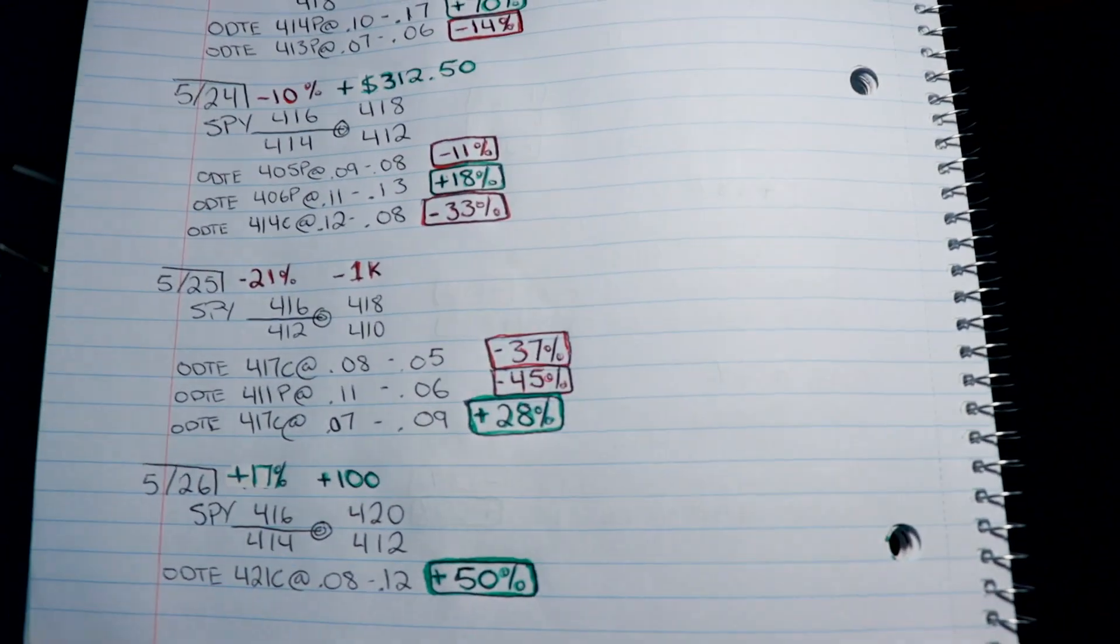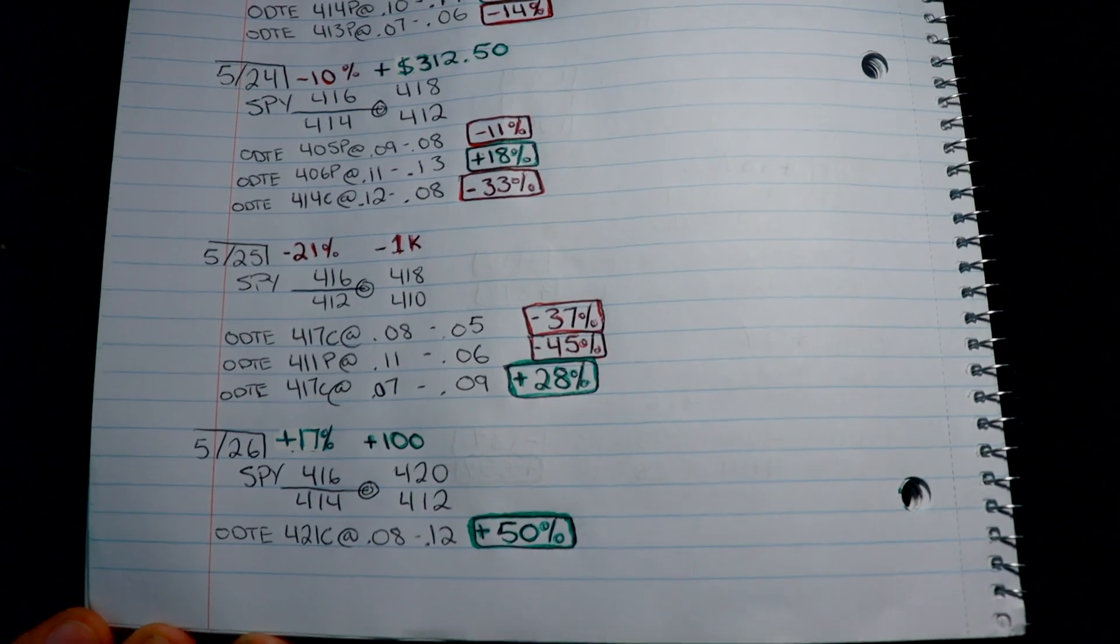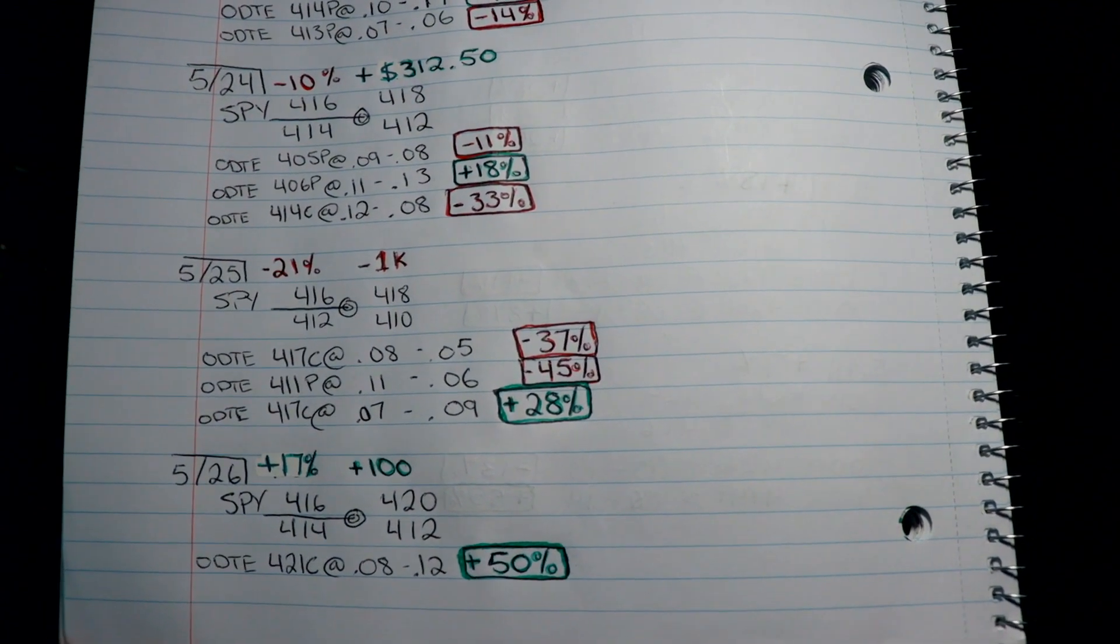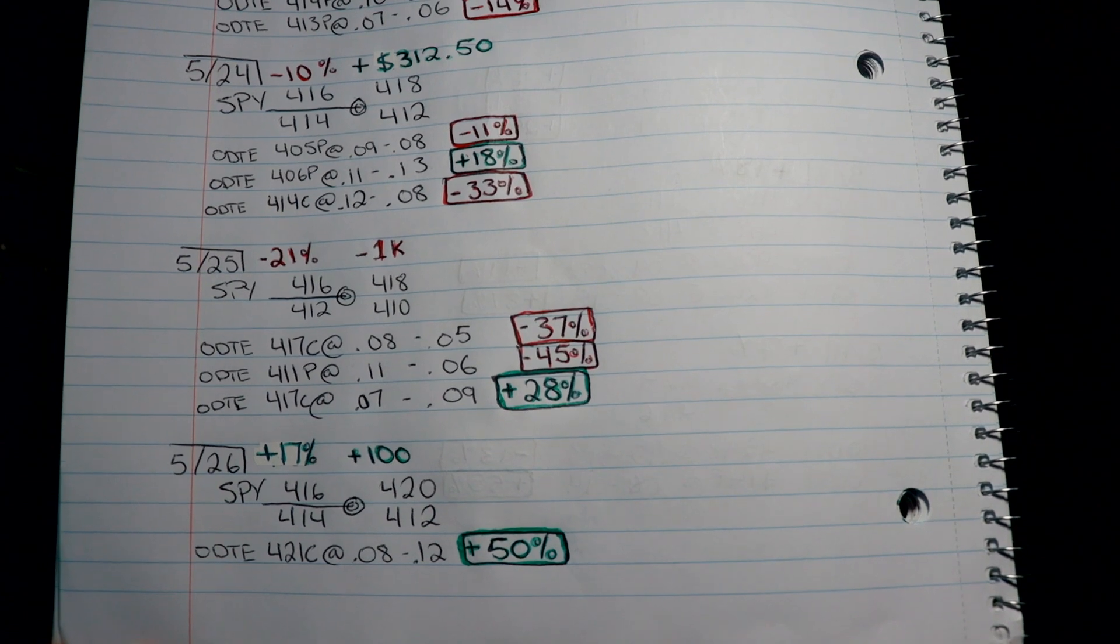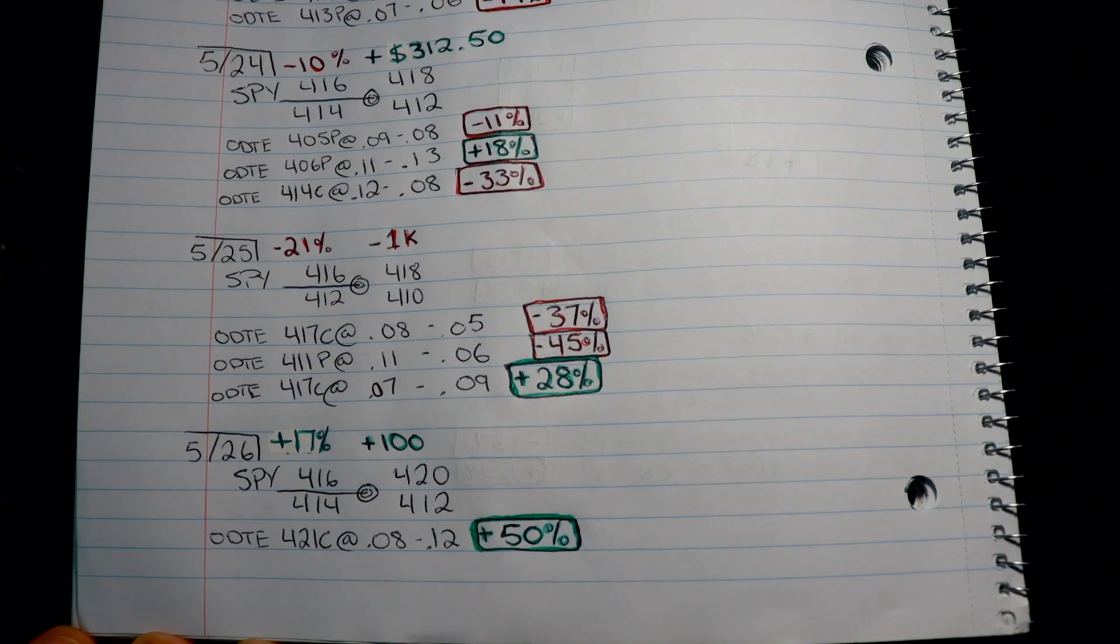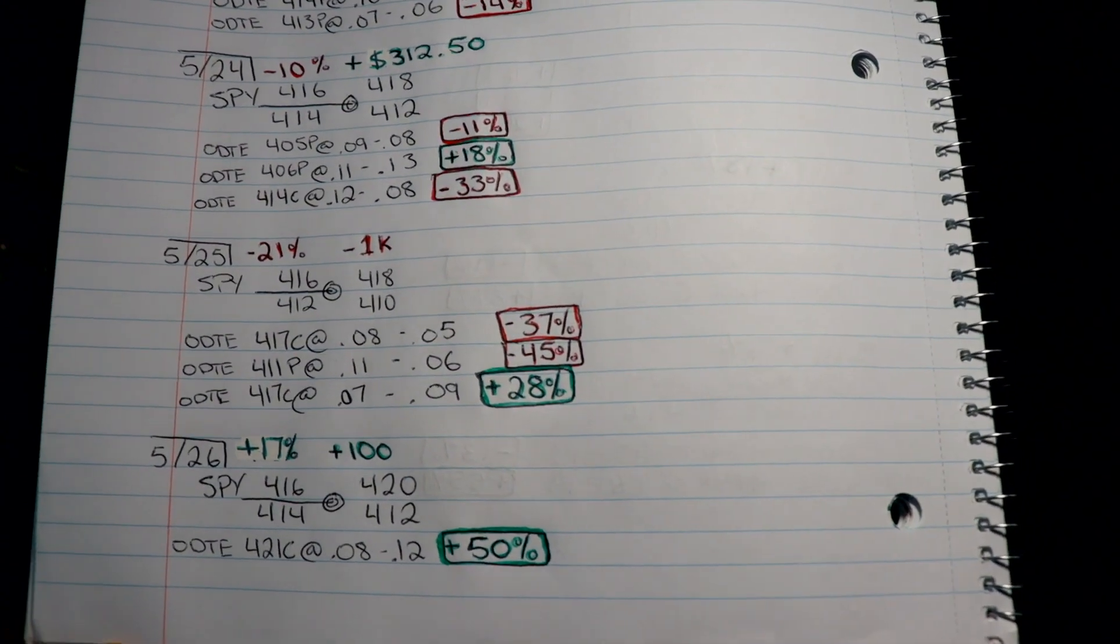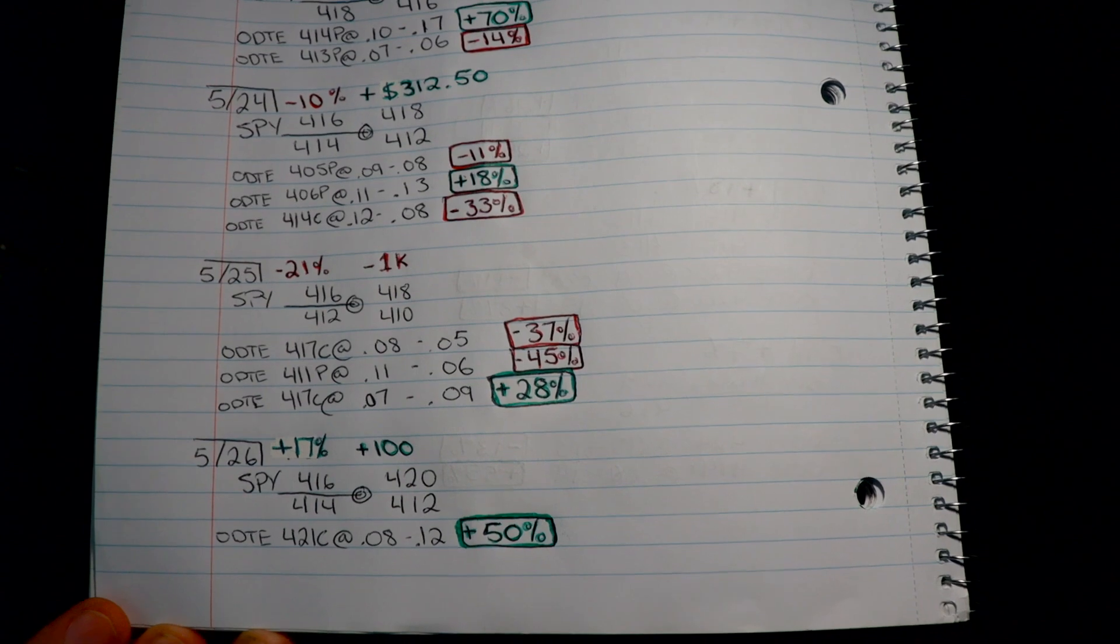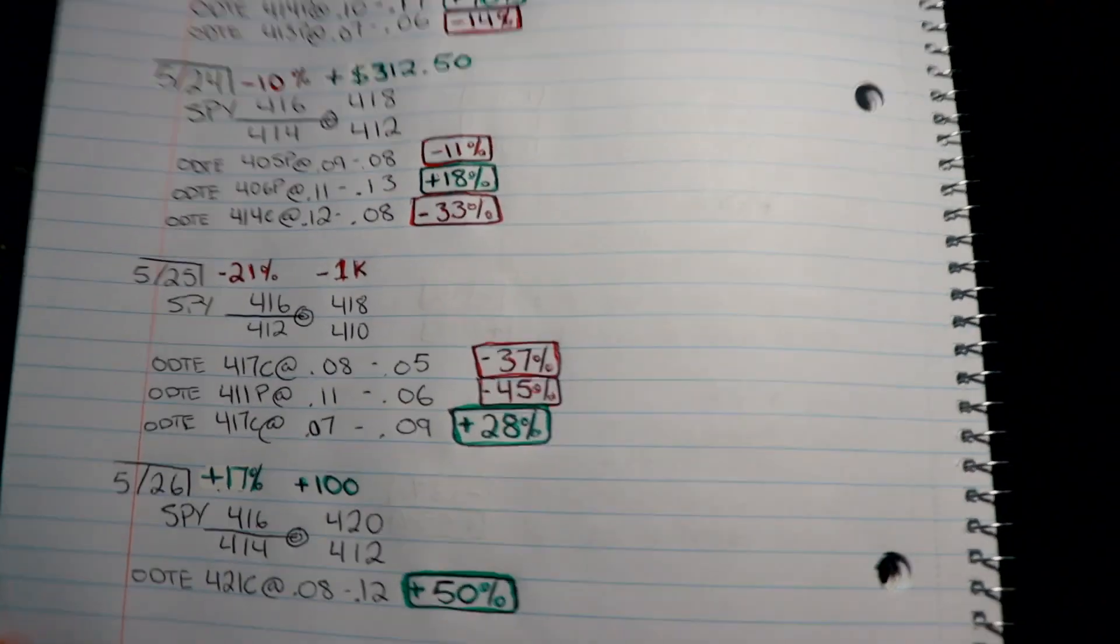Up 17% today. I made 50% on that one trade, and that was a zero-day till expiration 421 call. In and out in about a minute, very happy with that. And as you can see, up 100% on the futures account.